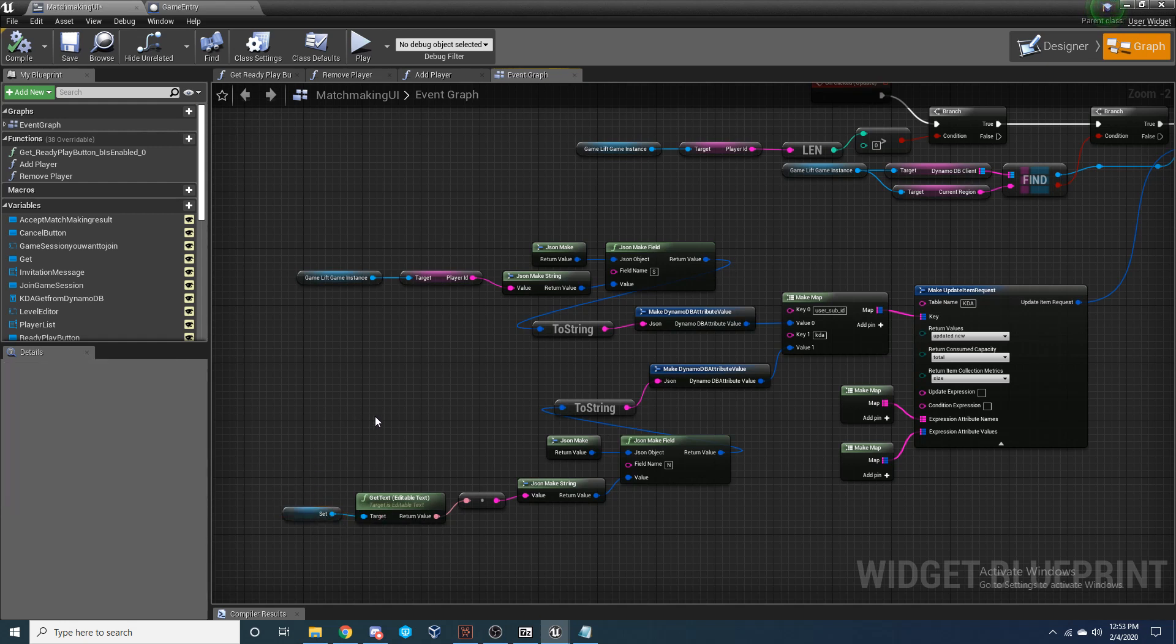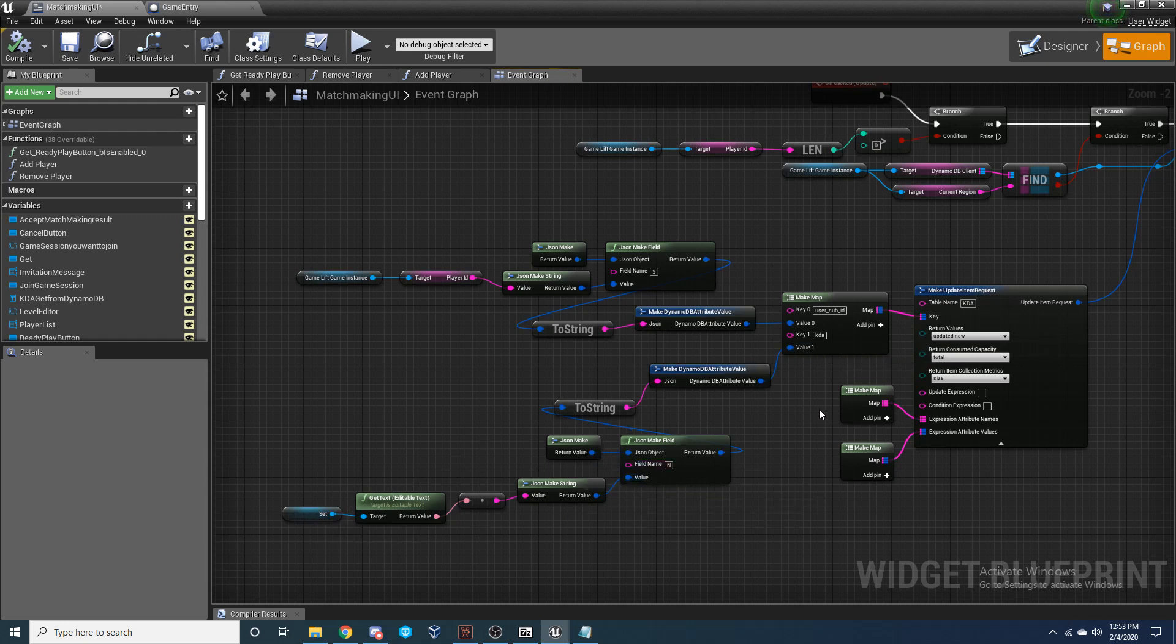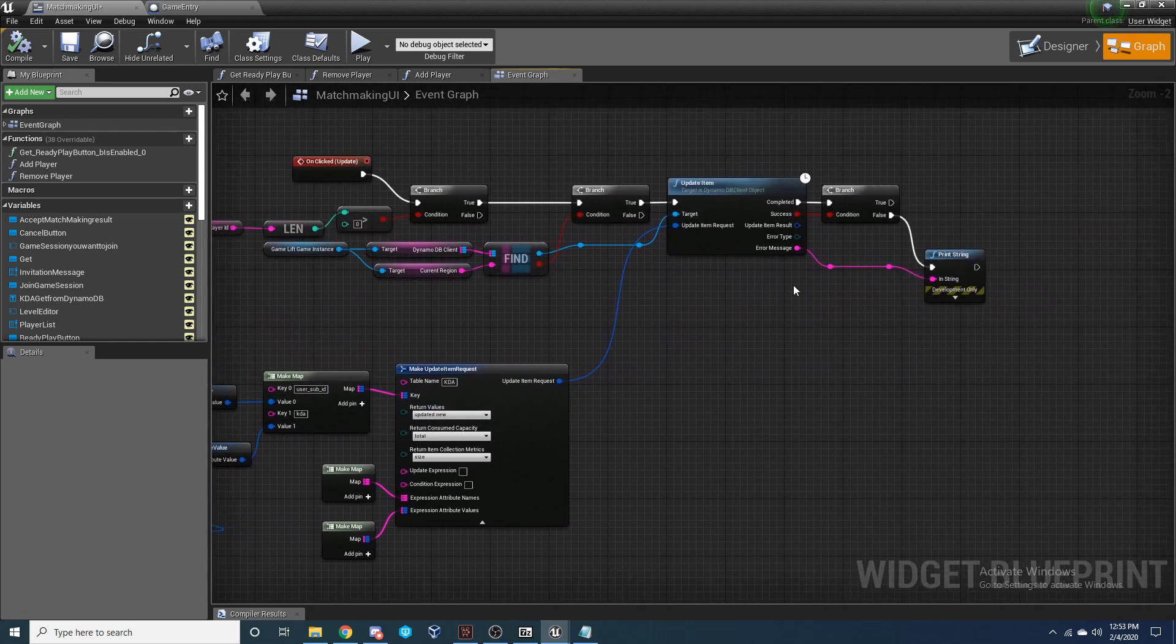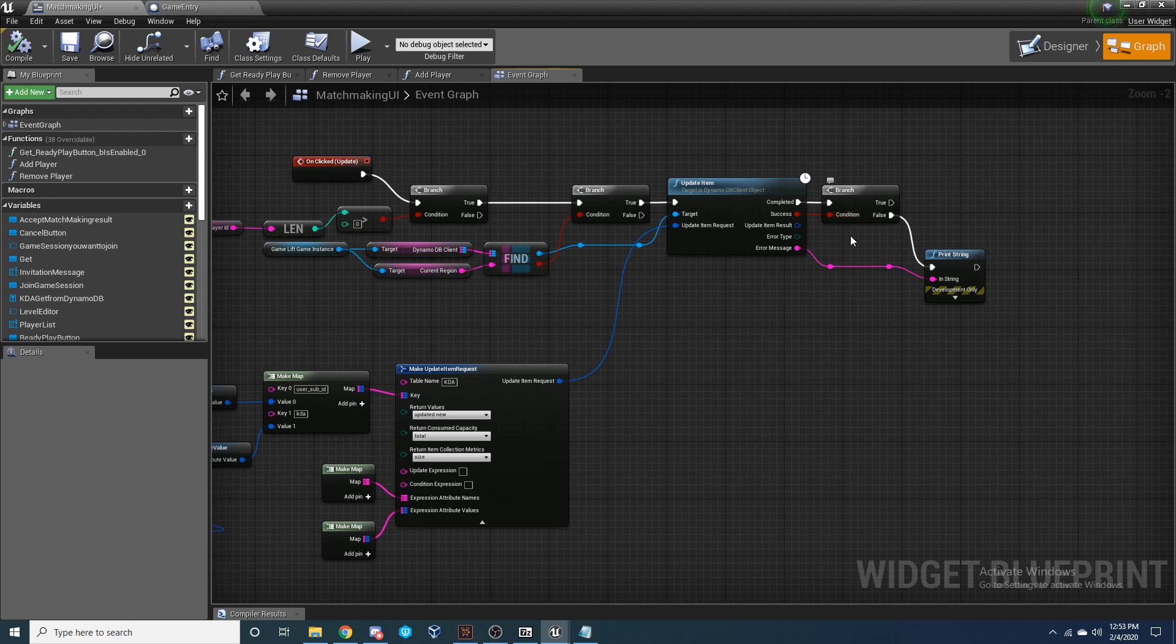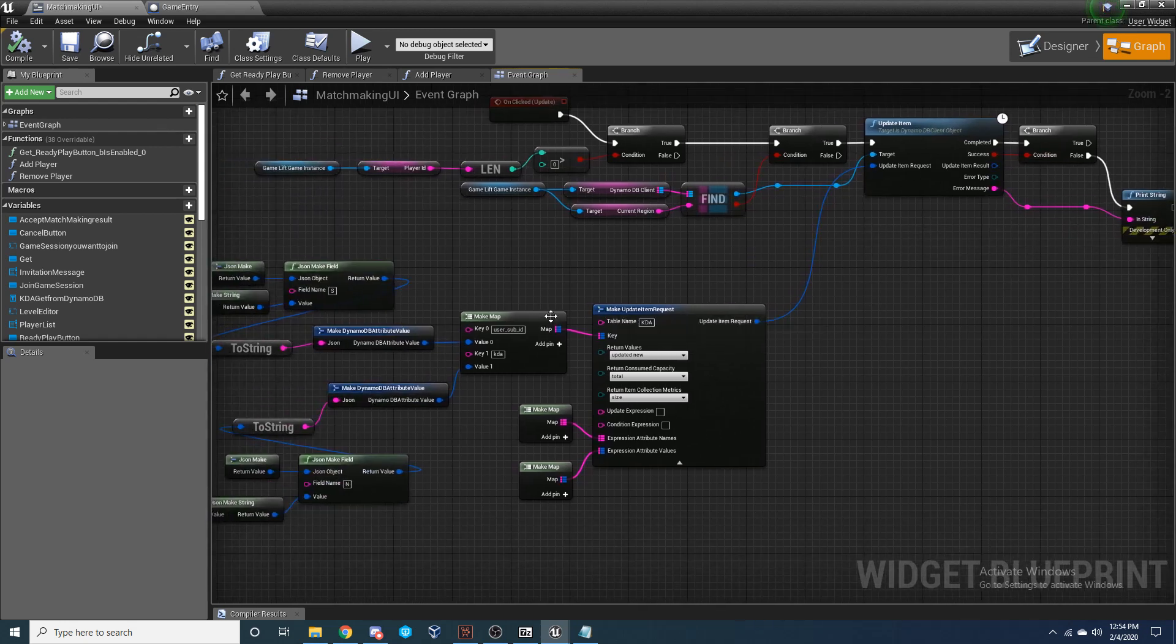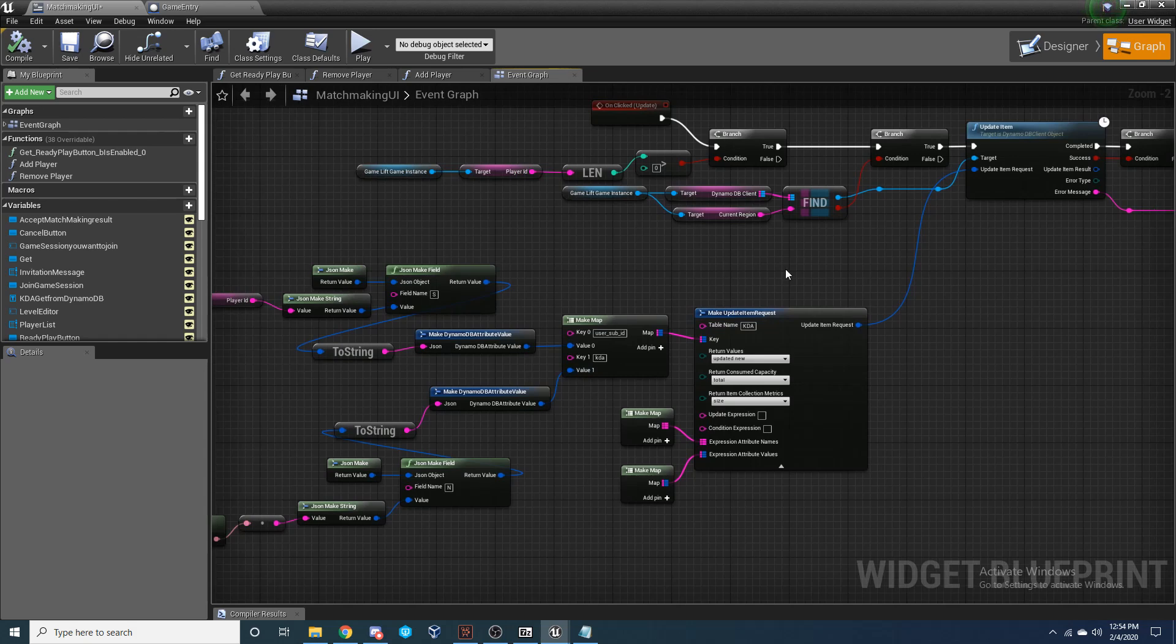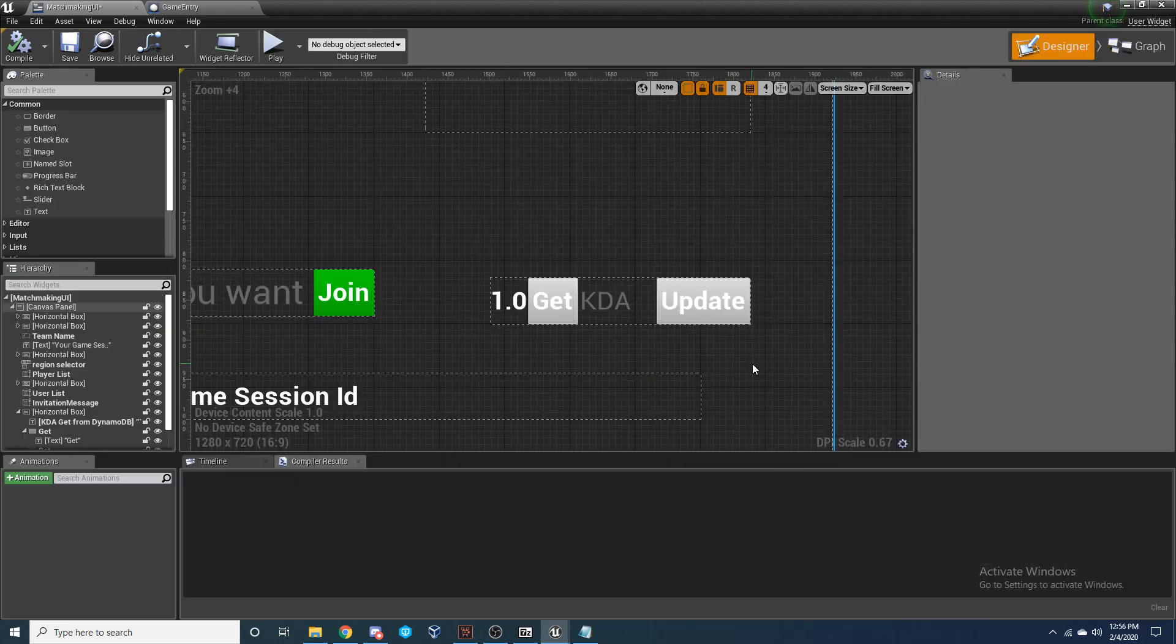And in reality, you would be able to plug in any value that happens inside of your game right here to be a number value that would update after a game so that you could change the KD value of someone playing inside your game. And as long as that was successful, everything will be good. If it went wrong, we'll print string it, but this should be successful for updating a value inside of our table.